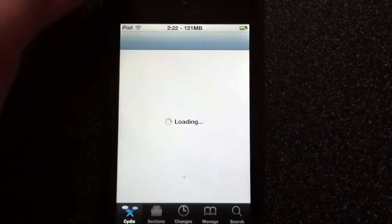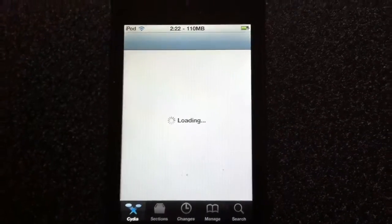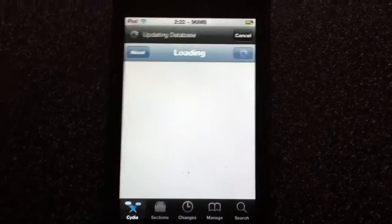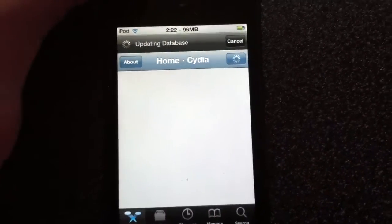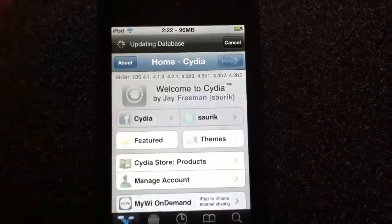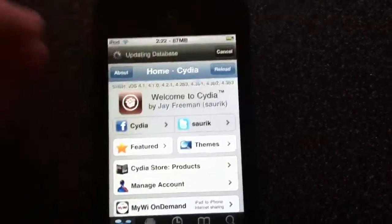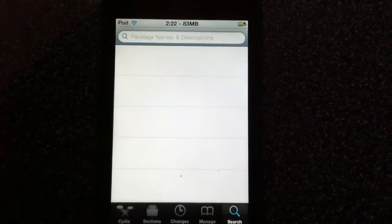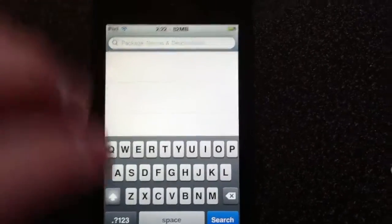You're just going to go into Cydia and you're going to search for Apple Boot Logo, all separate words. Then once you have that, you can just go into the search tab. No need to add any sources.